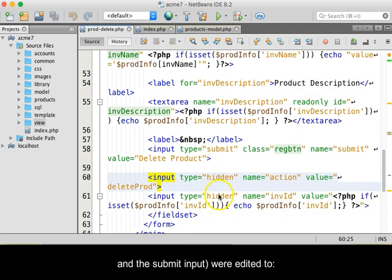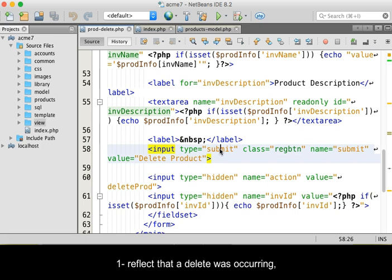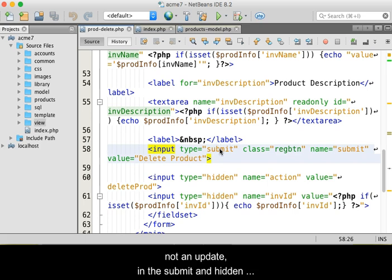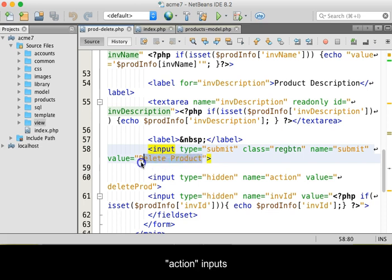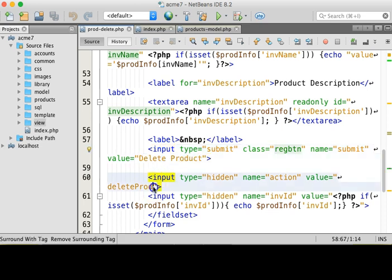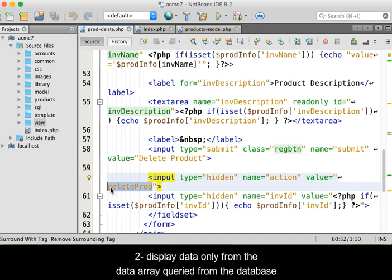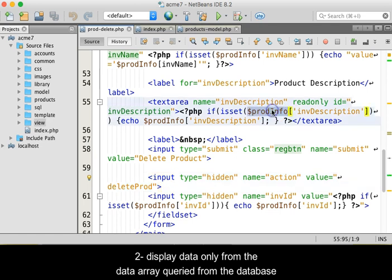First, reflect that a delete was occurring, not an update, in the submit and hidden action inputs. Second, display data only from the data array queried from the database.